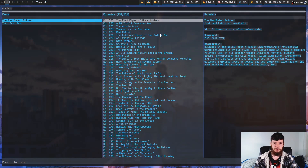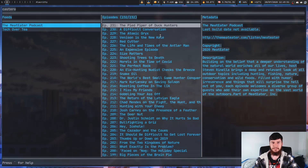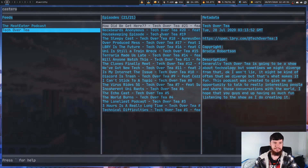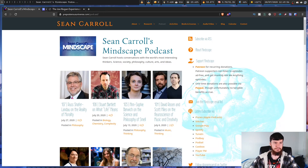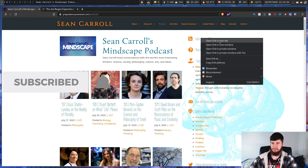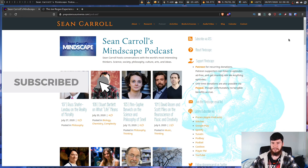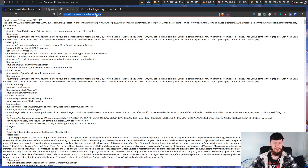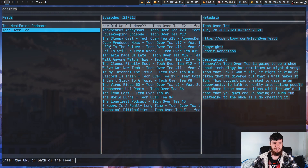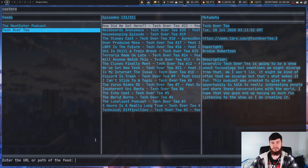Now, I've already got some podcasts in here, but how about we go and actually add something new? Right now I've got Tech of a Tea and the Meat Eater podcast. Let's go and add, for example, Sean Carroll's podcast. So, if we just go and actually take the link to this and then go over here and press A,